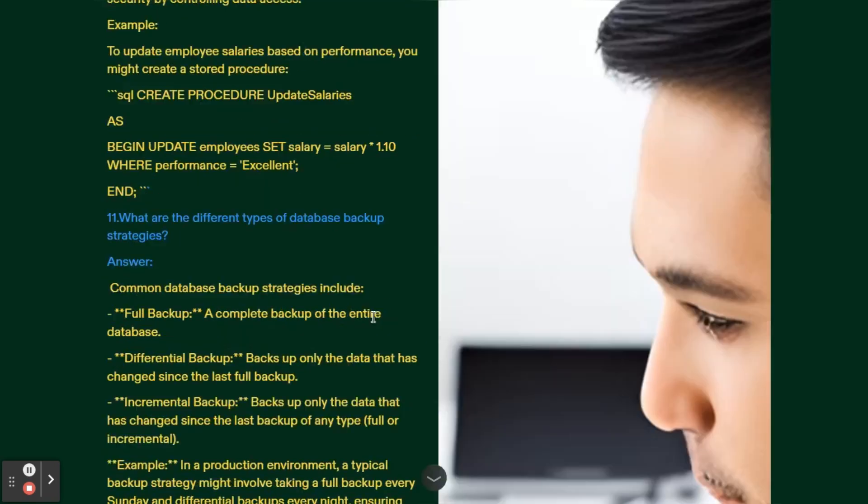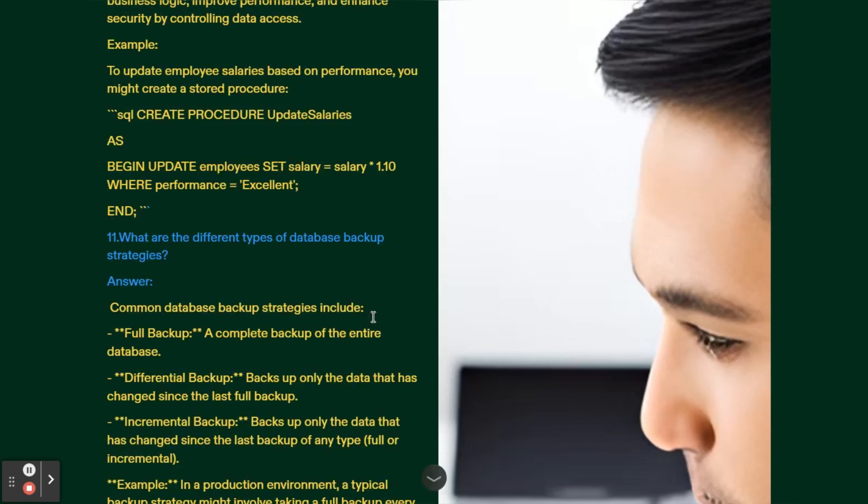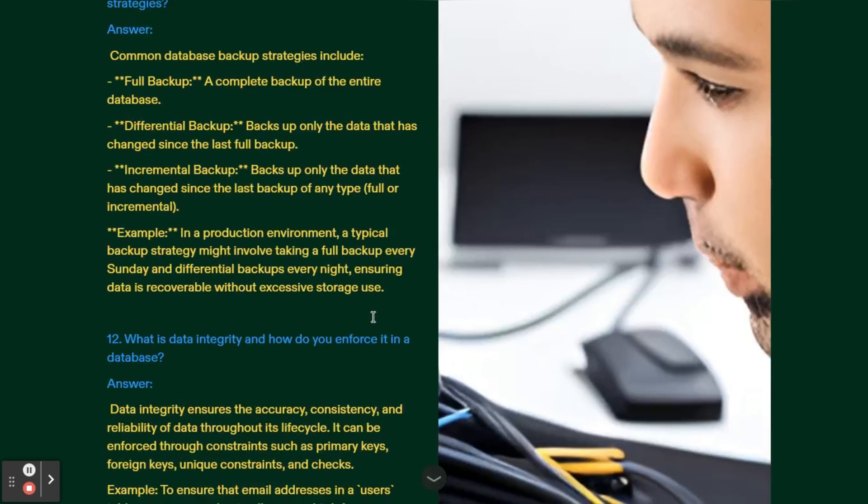What are different types of backup strategies? This is also a very important question for DBAs. Common database backup strategies include: One, full backup - a complete backup of entire database. Second, differential backup - backs up only the data that has changed since last full backup. Incremental backup - backs up only the data that has changed since last backup of any type, full or incremental. For example, in a production environment, a typical backup strategy might involve taking a full backup every Sunday and differential backups every night, ensuring data is recoverable without excessive storage use.